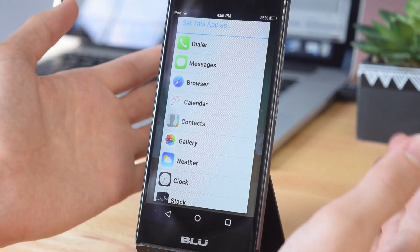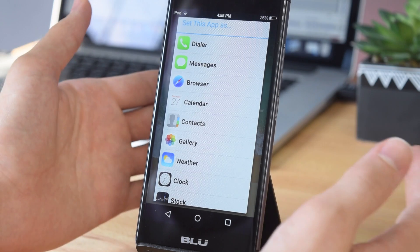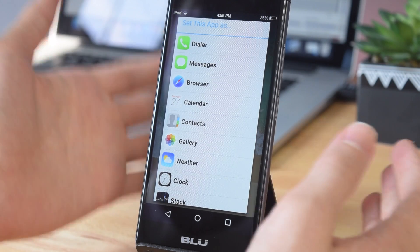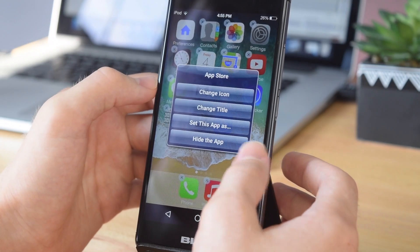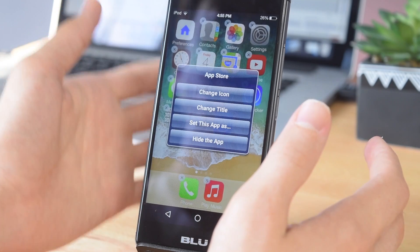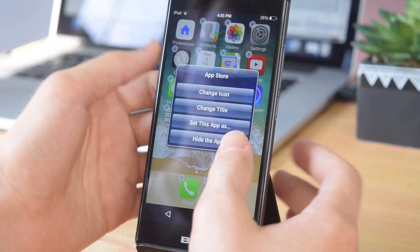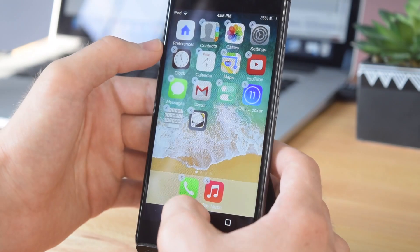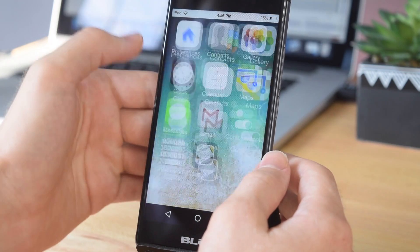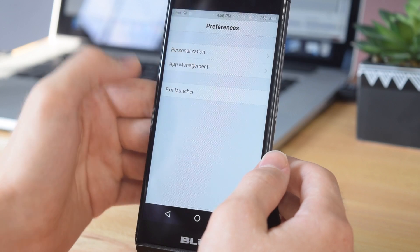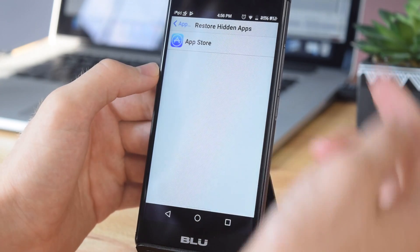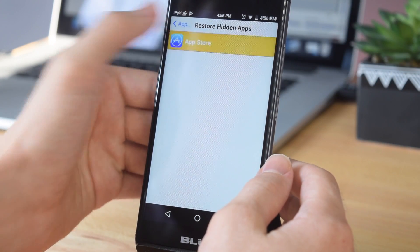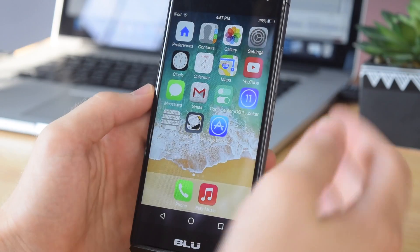You can also hide an app, which is really cool because as you all know, iOS doesn't come with an app drawer, so you can hide apps instead so they're not taking up space on your home screen. As you can see, if we go into preferences and tap on app management, restore hidden apps, it'll show all of our hidden apps in here. If we tap on it, it'll send it back to the home screen.